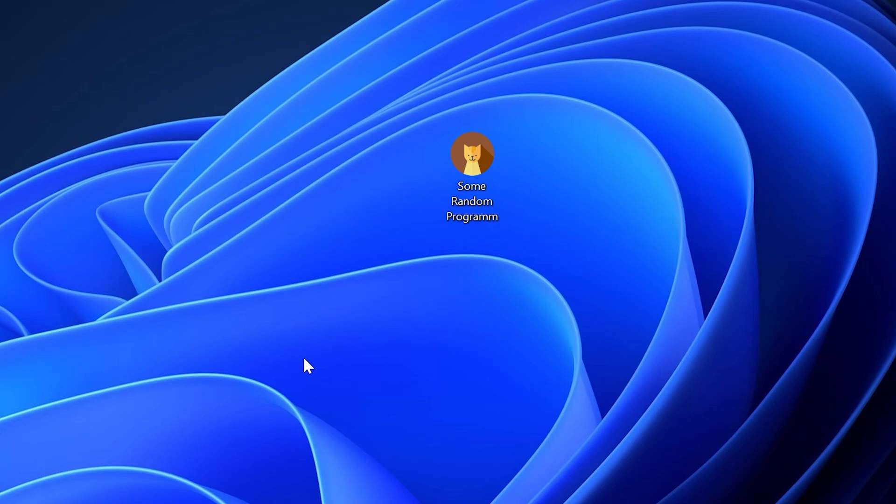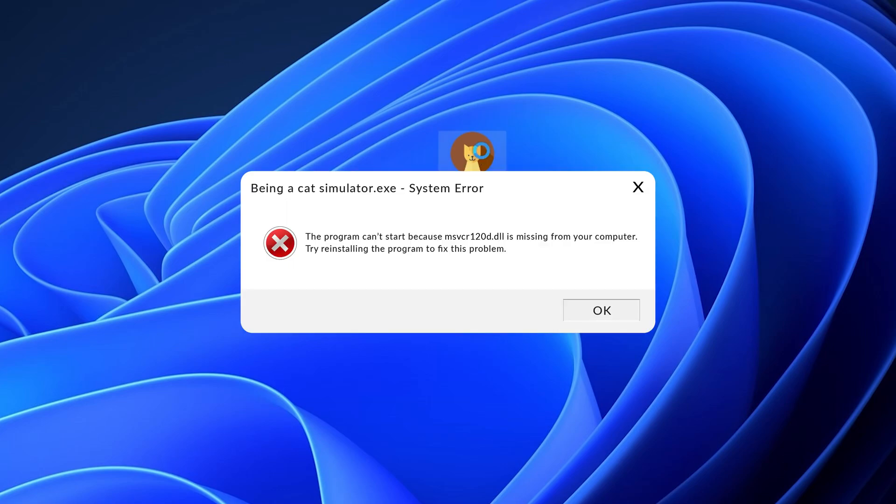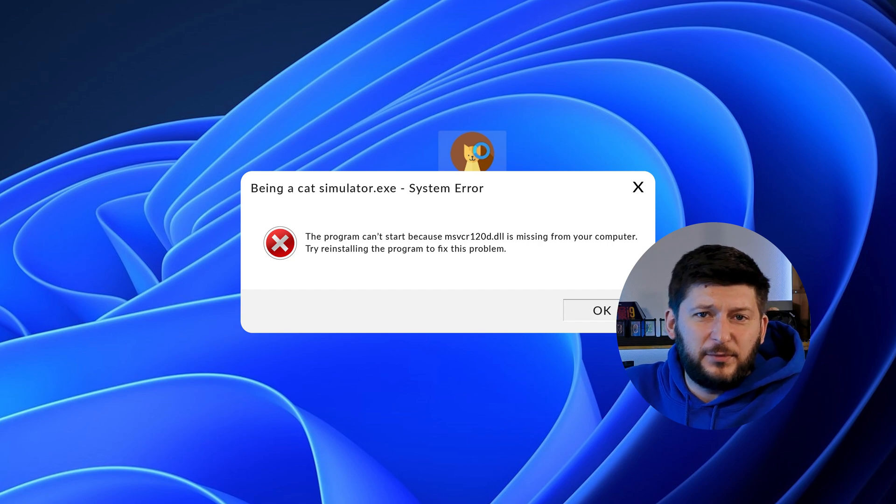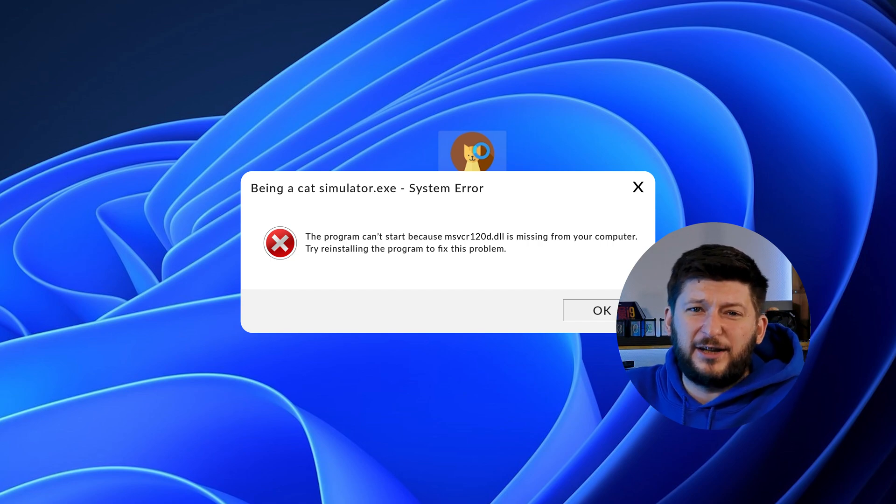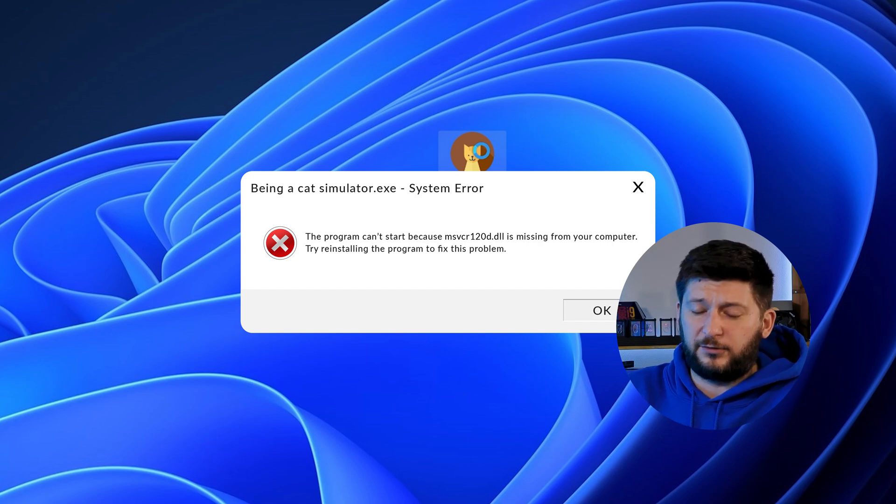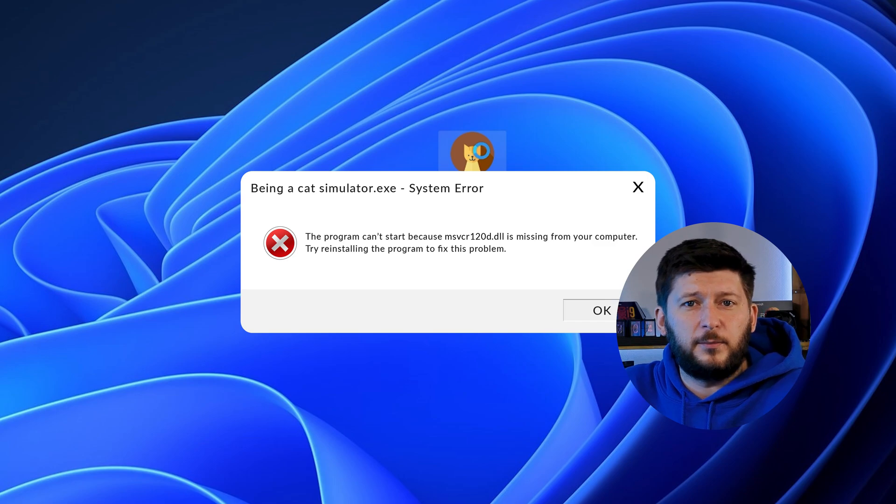Have you just tried to open up a game or program and something like this showed up? Well, that's called a missing DLL error and it sucks because it won't let you start up your program until we provide the missing DLL file.